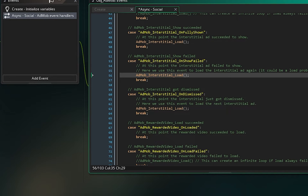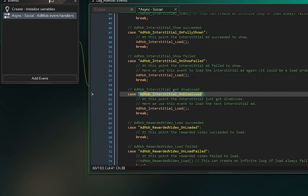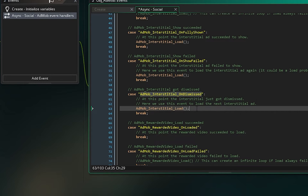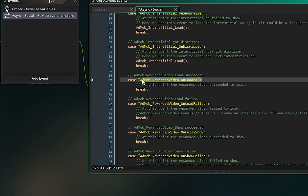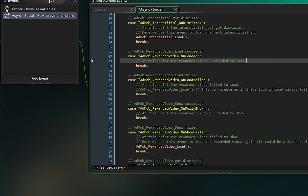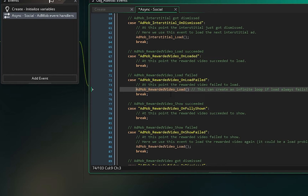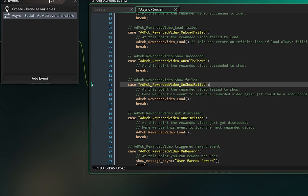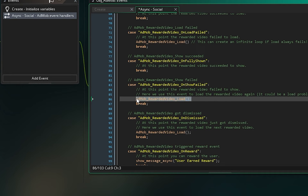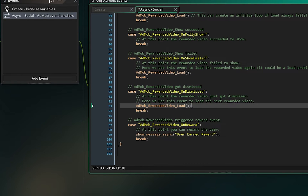There's also AdMob_interstitial_on_dismissed — when the user dismisses the interstitial ad, you can load it again here. Then AdMob_rewarded_video_loaded — if it's loaded you can show it to users. AdMob_rewarded_video_load_failed — if it fails to load, uncomment the AdMob_rewarded_load call to try again. AdMob_rewarded_video_fully_shown is just like the interstitial — if it fails to show, load it again. On dismissed, load it again so you can show it next time.